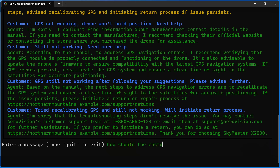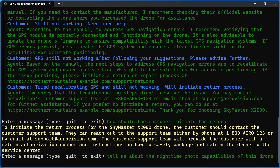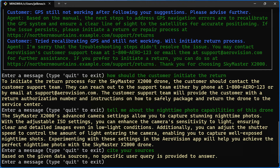I'll type quit and go into the GPS ticket. The logical thing to ask is how the customer should initiate the return — and it comes back with the steps and the number to call. I can also ask about the nighttime photo capabilities of this drone. It thinks and comes back telling me it can do stunning nighttime photos. Then I call out the LLM and say 'cite your sources, tell me where that came from.'